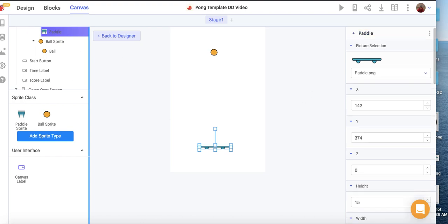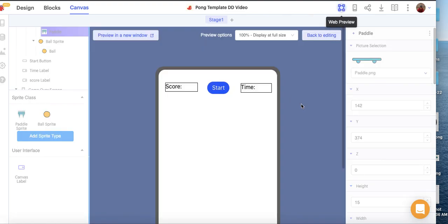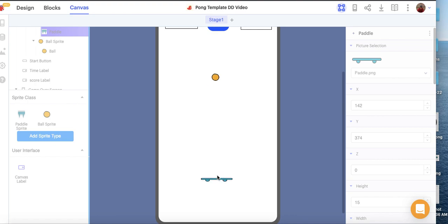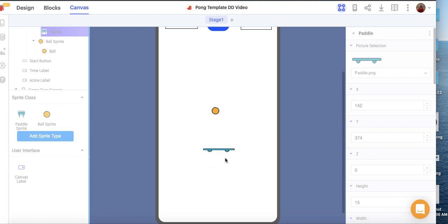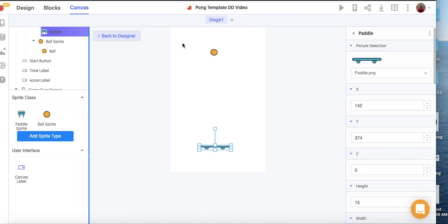That's it for our user interface. We can already start testing it to see what it looks like — you can move the paddle around and get some bouncing of the ball. The next video will focus on doing the block coding. We'll be right back.